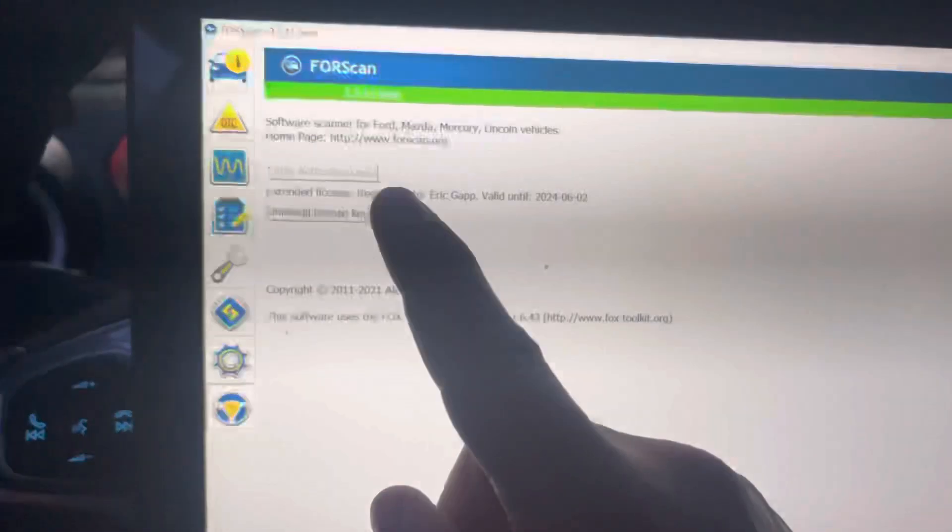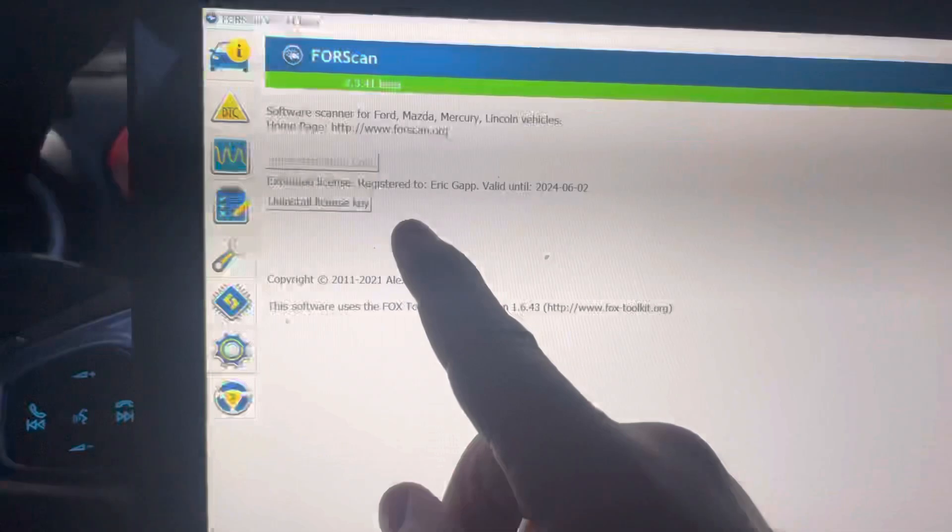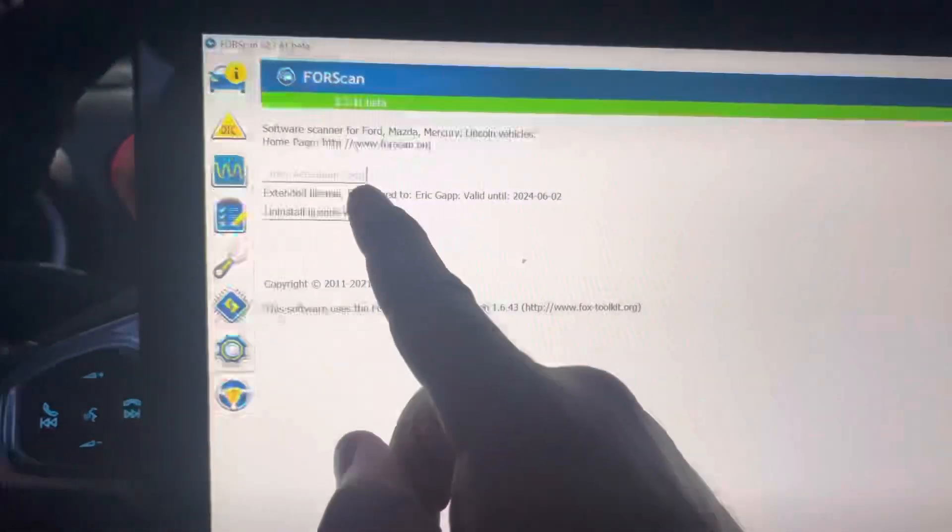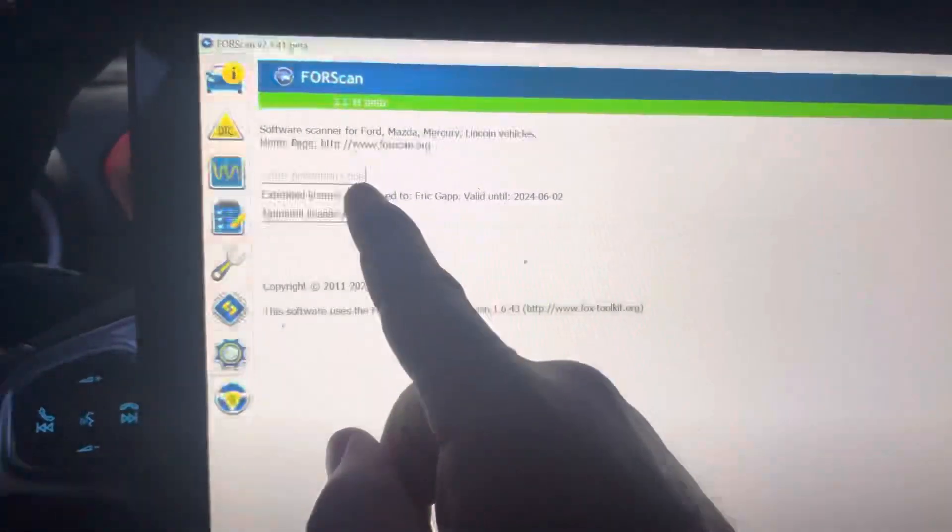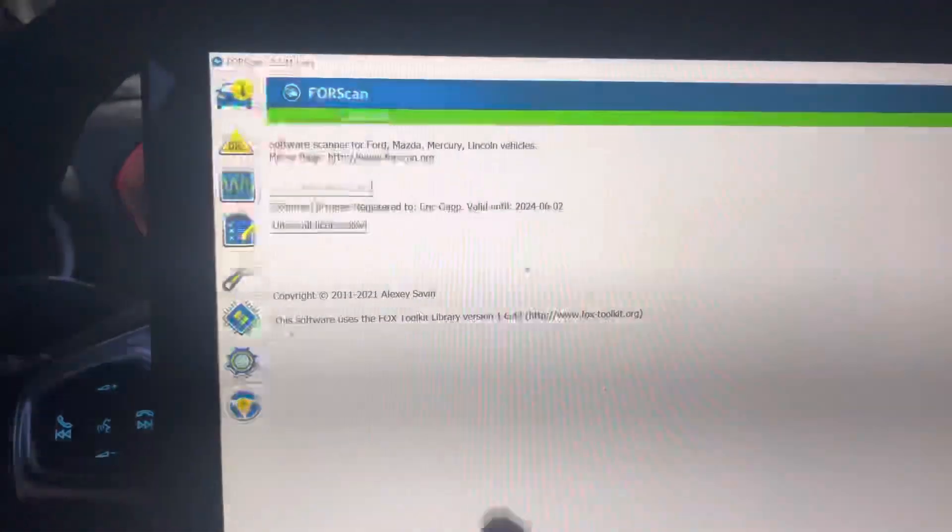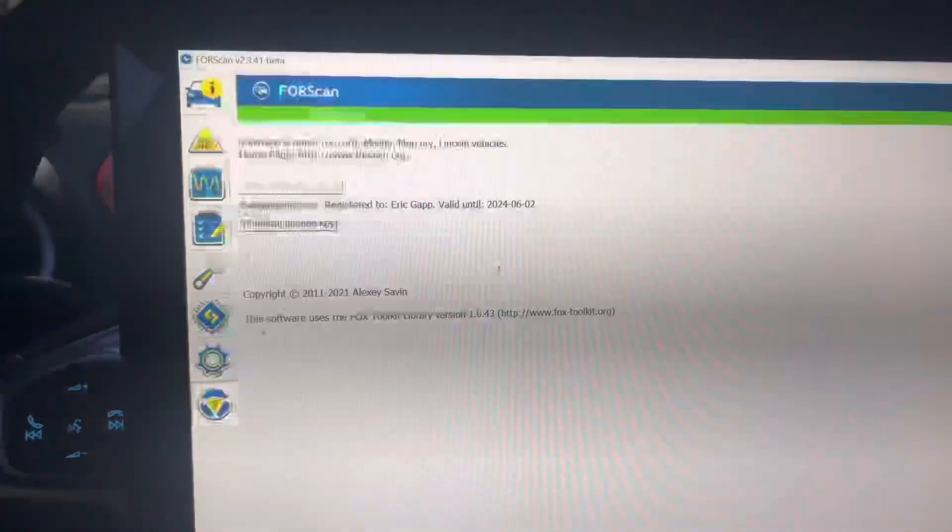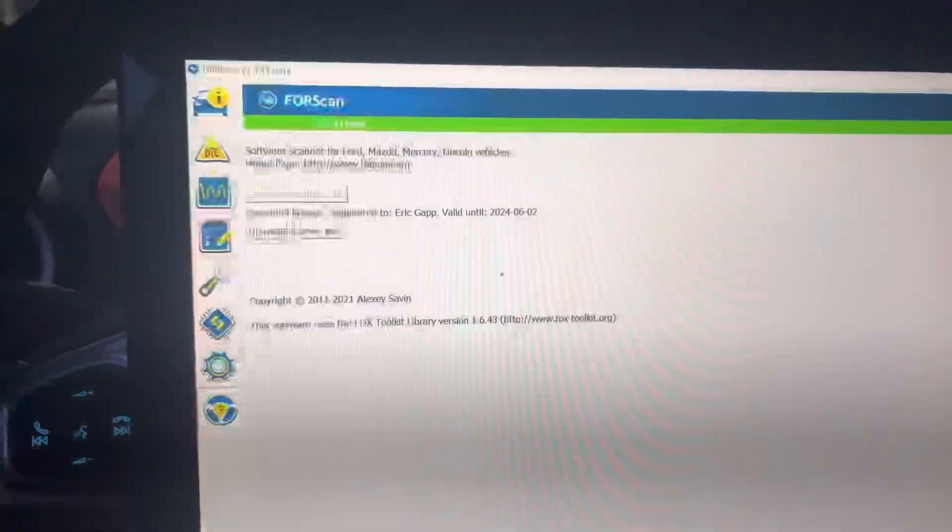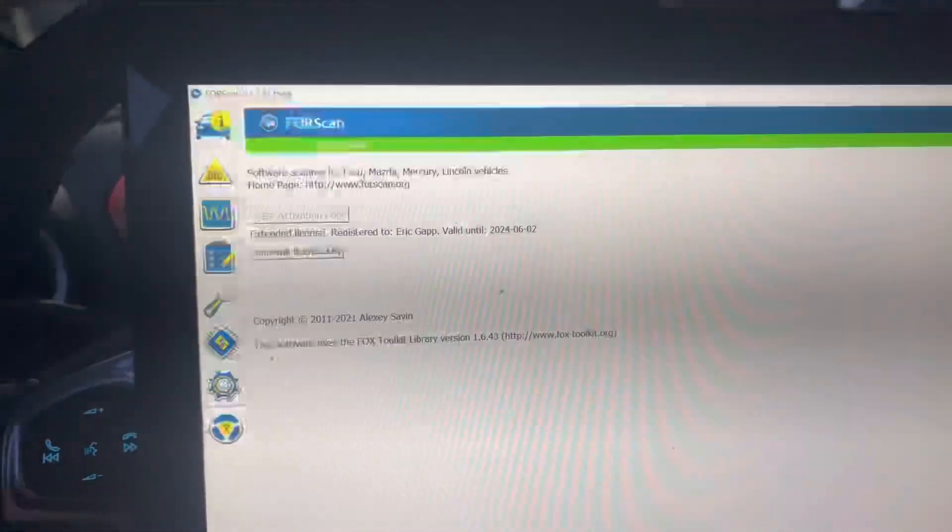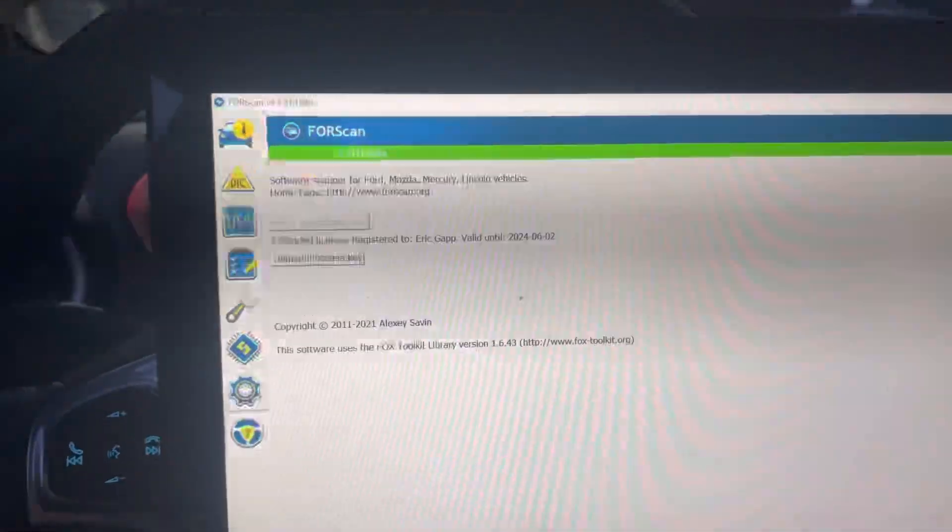Once you have your activation code, they email it to you. I copied and pasted it out of my email. When I manually typed it, it didn't work. I had to copy and paste it out of my email. But now it says that I have the extended license registered to me and the date that it's good till.